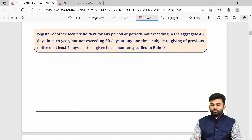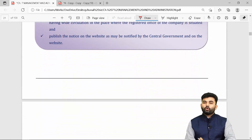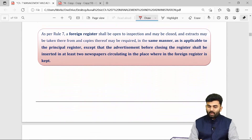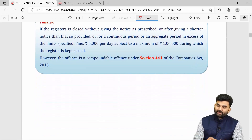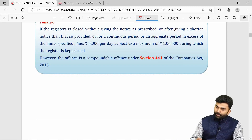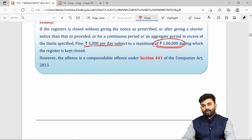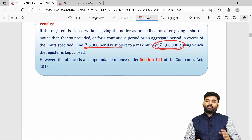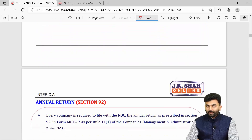Whenever the company wants to close the register, it must give a public notice at least seven days before closing. If the provisions of Section 91 are not followed, a penalty of Rs. 5,000 per day applies, subject to a maximum penalty of Rs. 1 lakh, during which the register is to be kept closed.